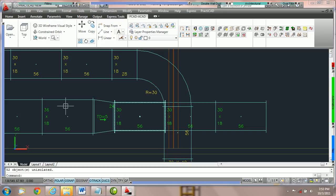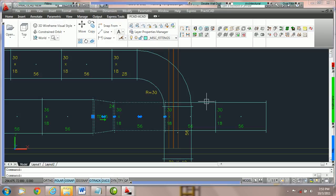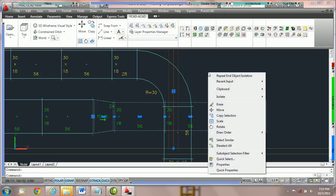Here we have a duct run that's running into a beam. We're going to highlight just three pieces of duct and the steel beam, just the objects we want to isolate, and right-click on empty space.